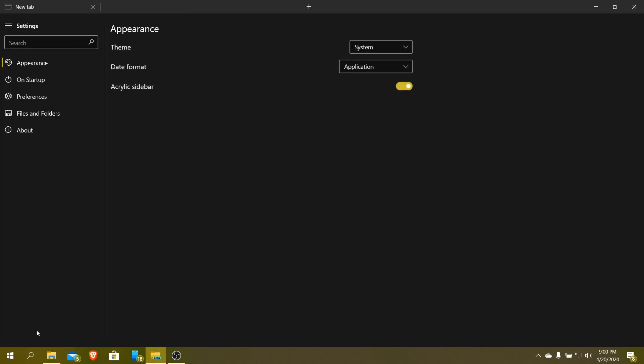Going down to settings, you can see the theme. It opens up a new tab, and you can see the theme here. So if I can set it just like every other application on Windows 10, you can set it between system, dark and light theme. You can set the date format.